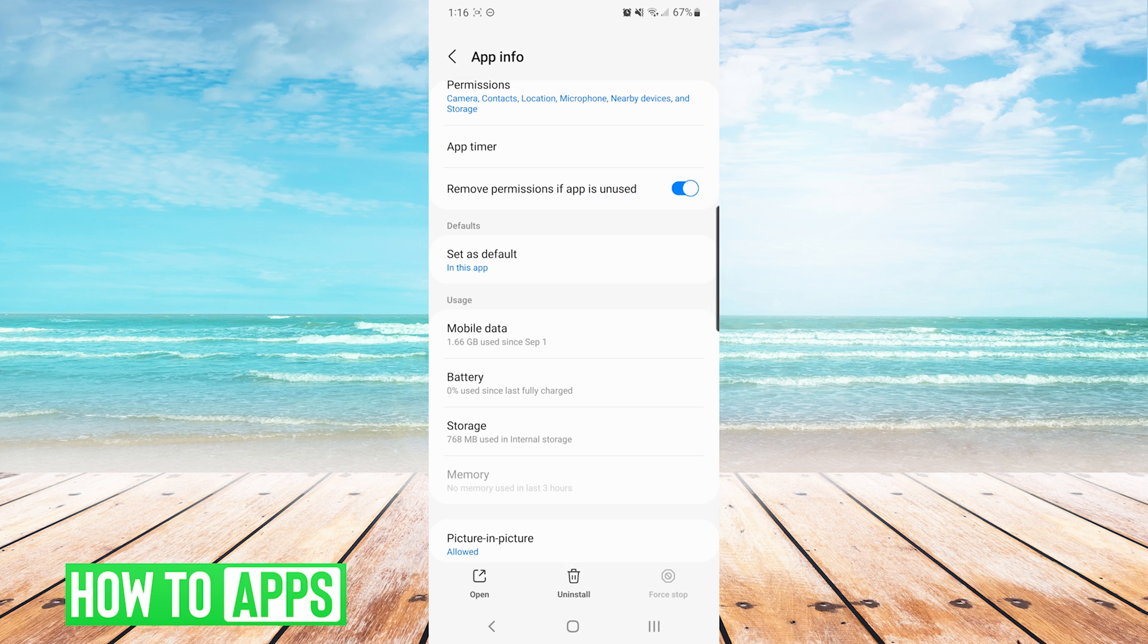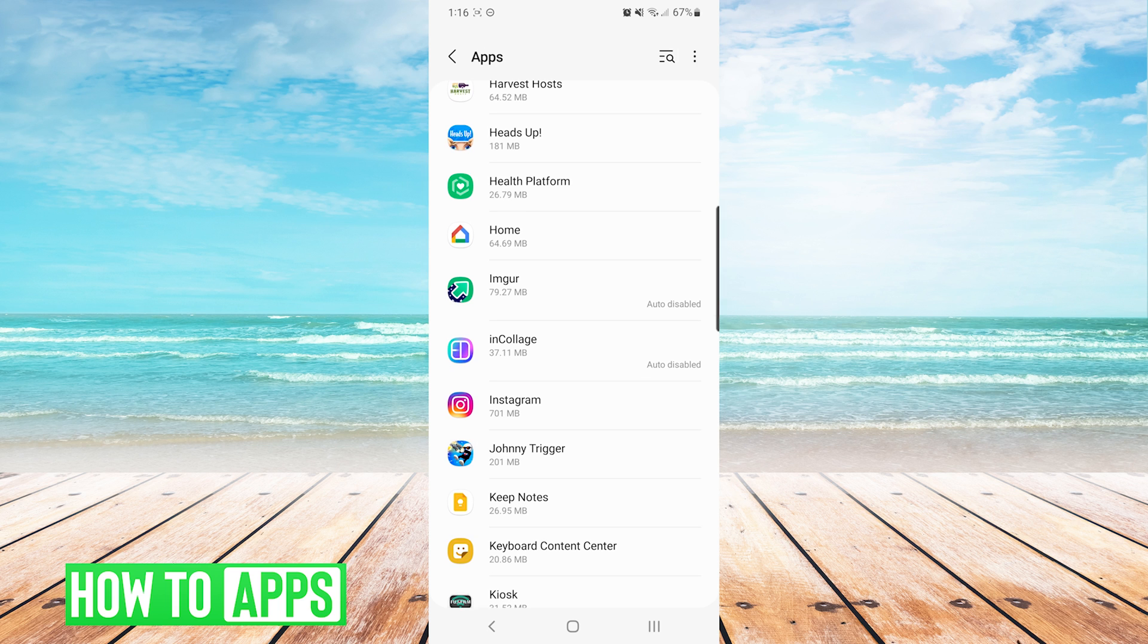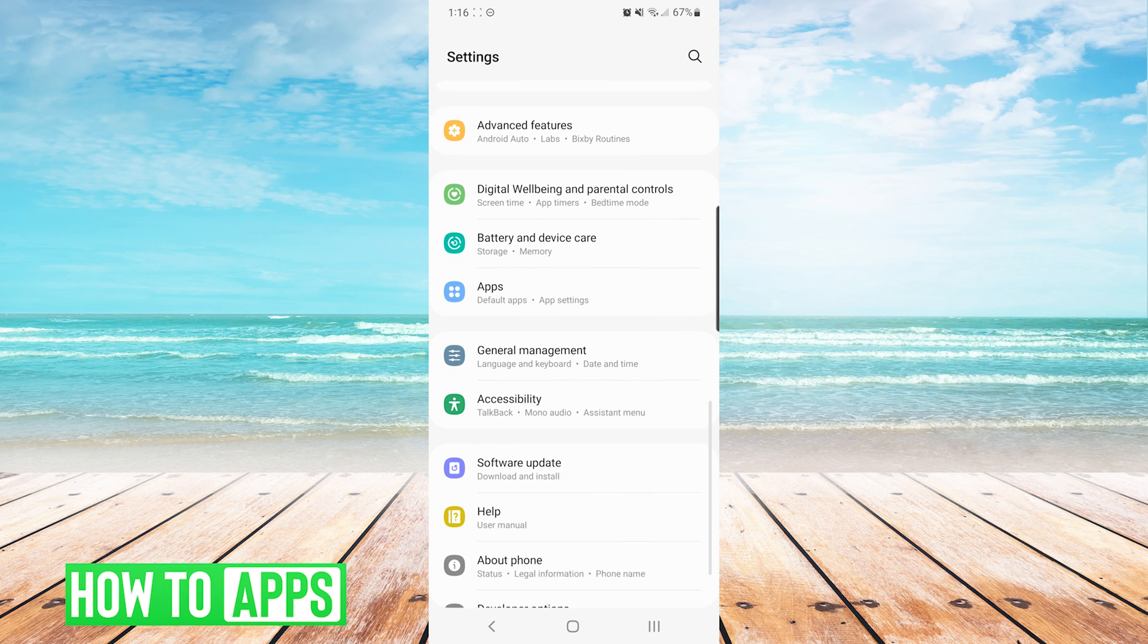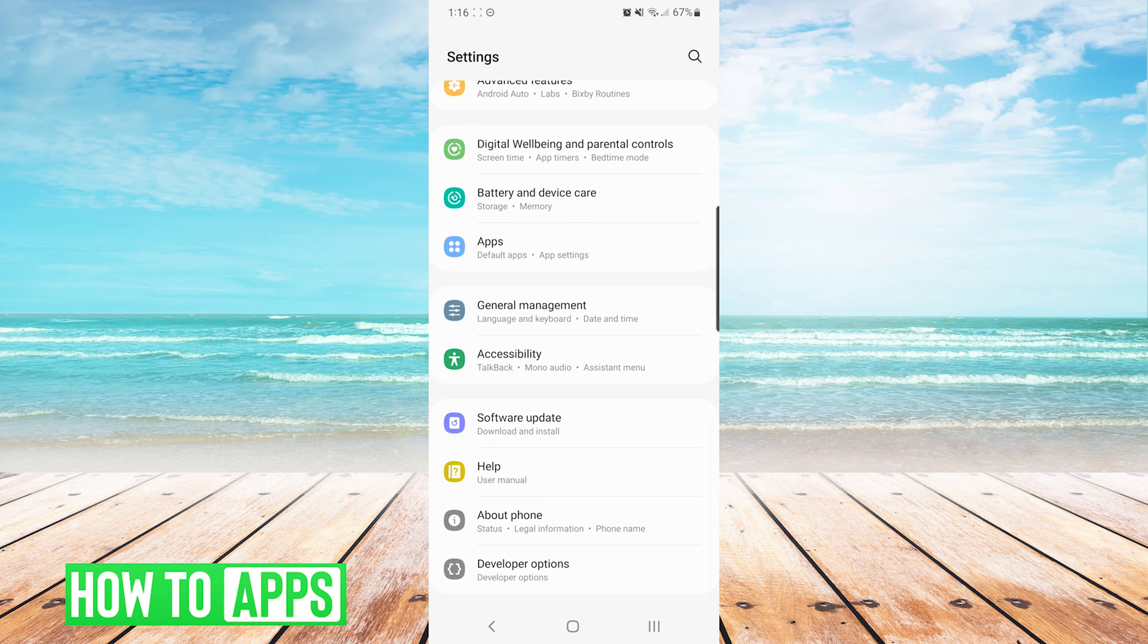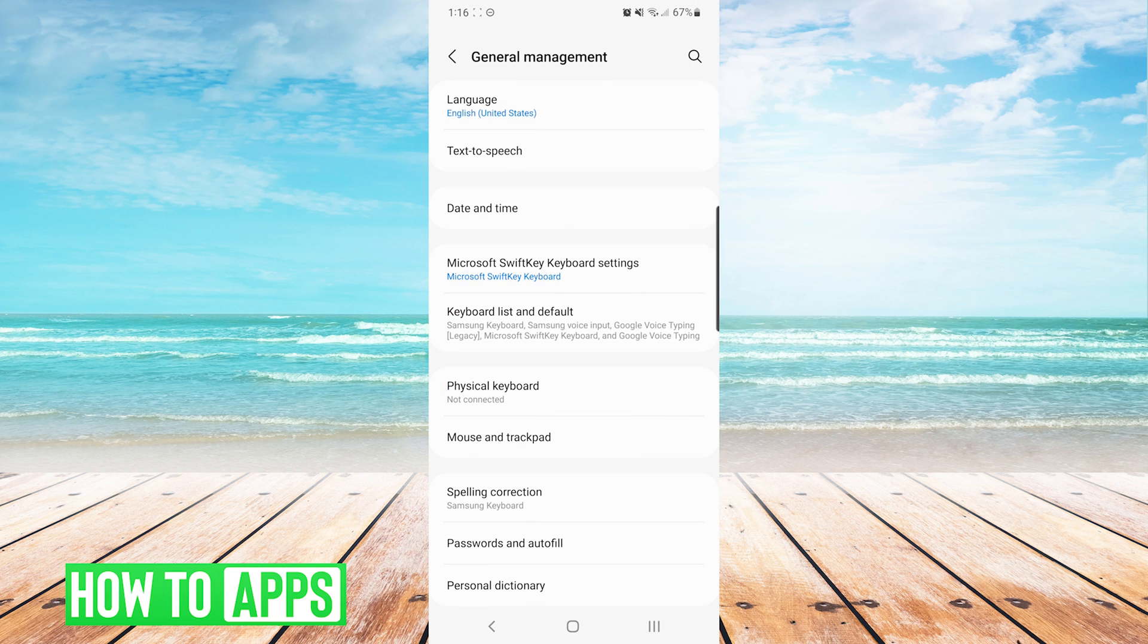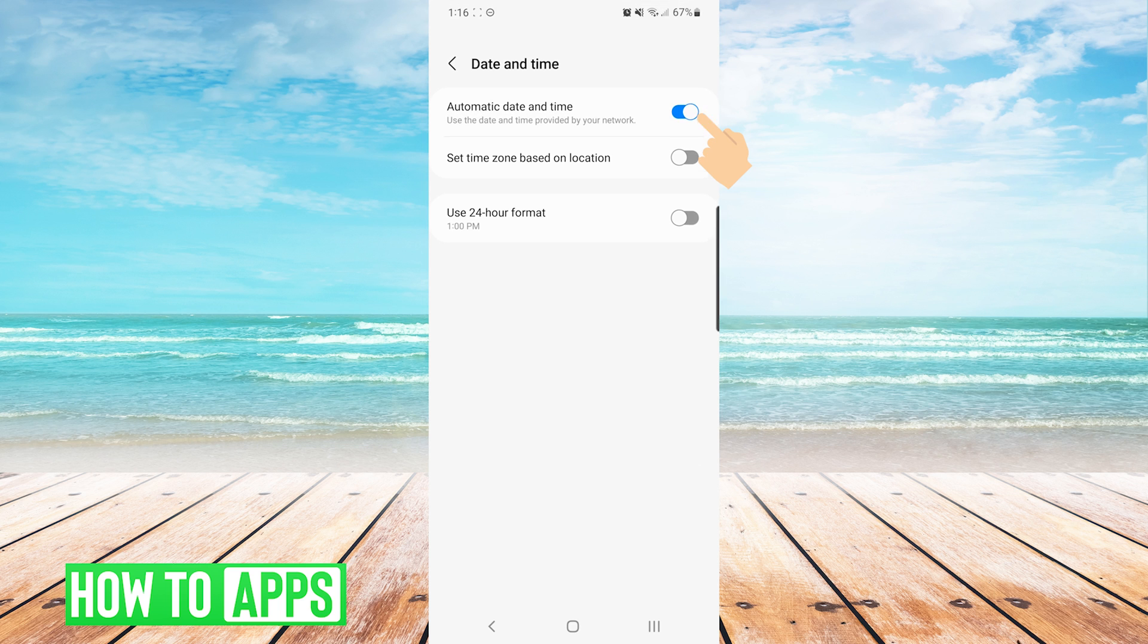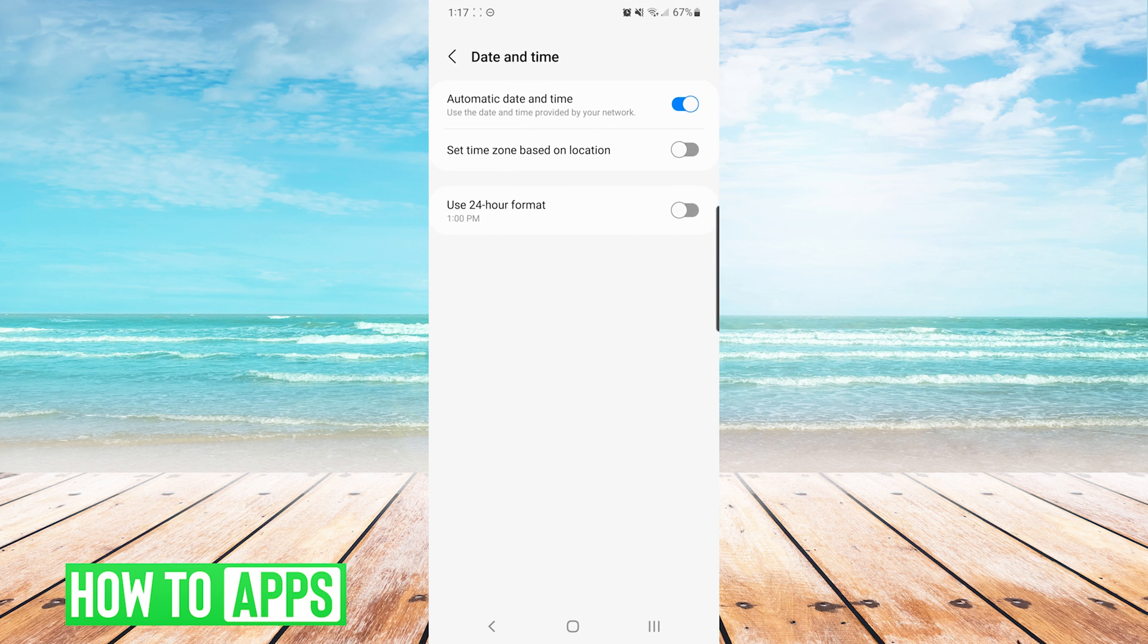Now after doing this, your issues should be resolved. However, if you're still getting the error on Instagram, a less common thing we can do is check our date and time settings. To do this, we will again open up our settings screen. From here, we will navigate to general management and then choose date and time. On this screen, we are looking to make sure that automatic date and time is on.